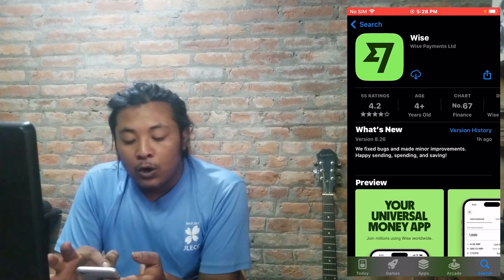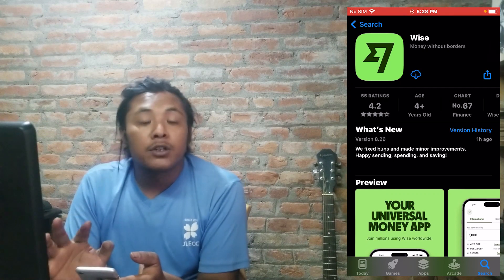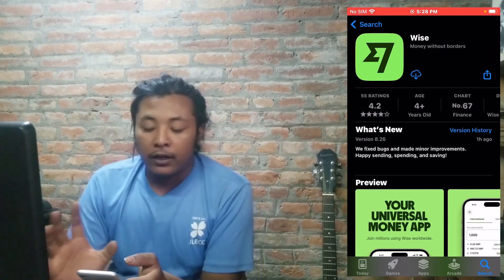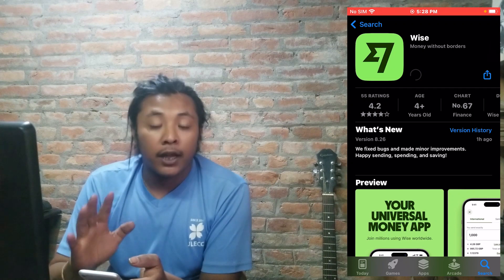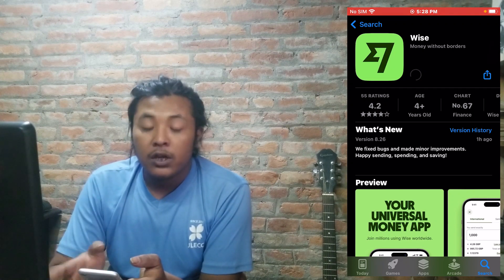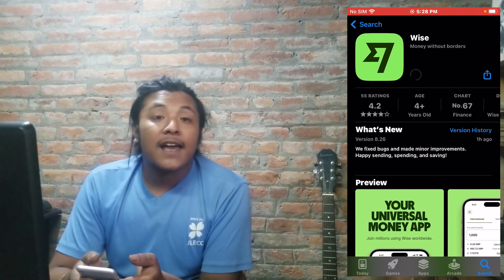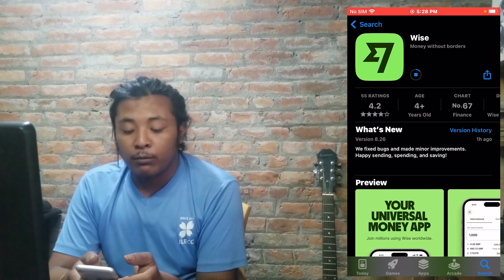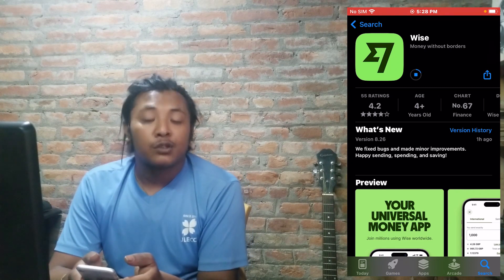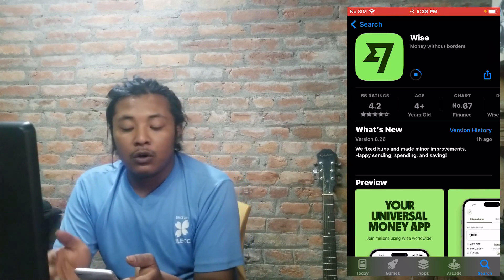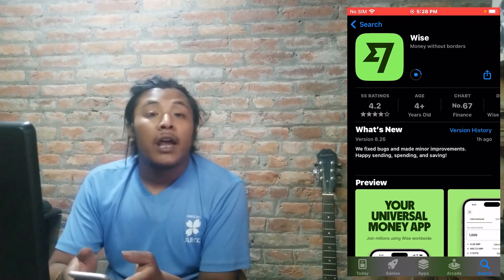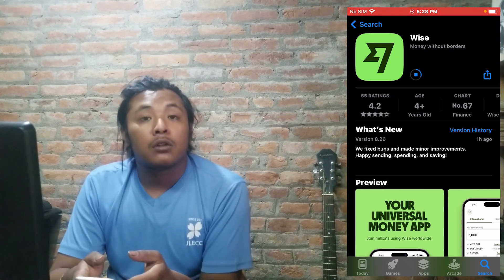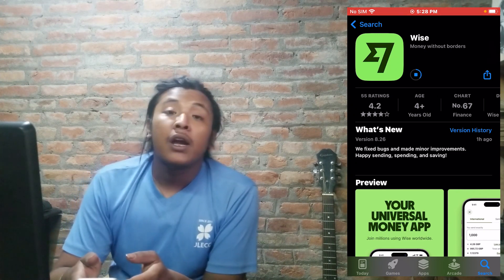Tap on that and you'll see either a cloud with a download button or a 'Get' button — tap on whichever is available. Your Wise app will then be downloaded and installed on your iPhone momentarily. Let's wait for it to finish installing.